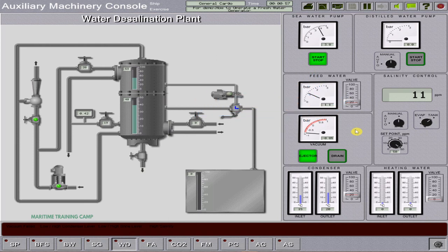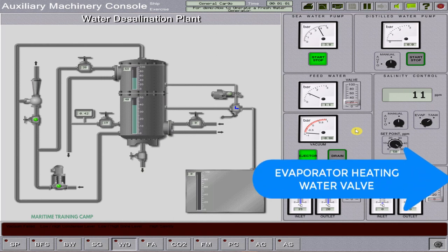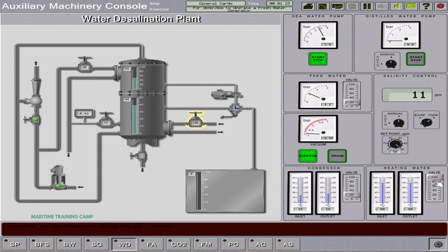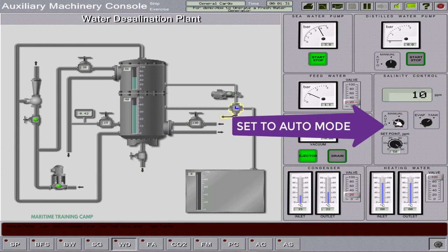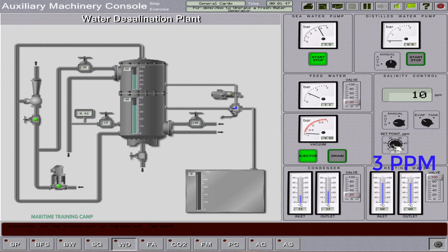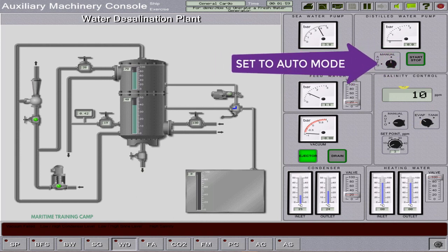After that, we proceed to open the evaporating heating water valve, as appropriate for the heating water temperature and the desired plant capacity. We open this heating water valve at 100%. We then set the solenoid control valve switch on the salinity control group to auto mode, and adjust the set point of the distillate salinity control to the required position — in this case, around 3 ppm for production of boiler water. After that, we set the distillate salinity pump control switch to auto mode.